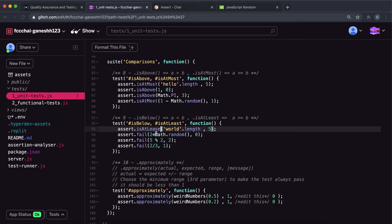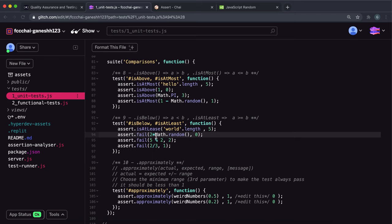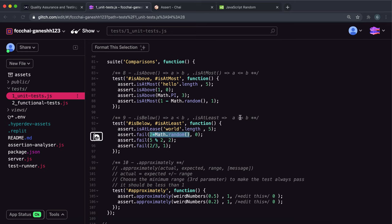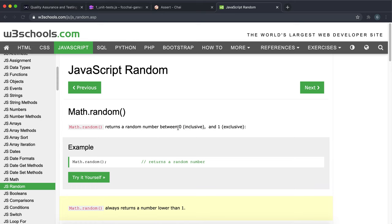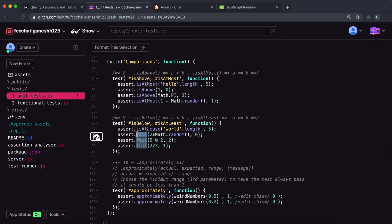The second test has two times Math.random() as the input and a benchmark of zero. Math.random() returns a number between zero and one, so two times that is a positive number. Giving it to isBelow would check if a positive number is less than zero — impossible, so isBelow fails. Giving it to isAtLeast checks if the value is greater than or equal to zero, which is always true. Even if Math.random() returns zero, two times zero is still zero, which satisfies greater than or equal to zero. So we give this to isAtLeast.